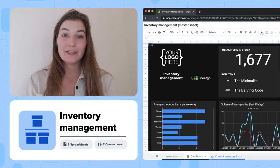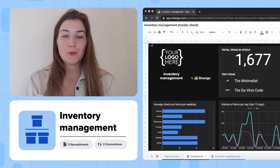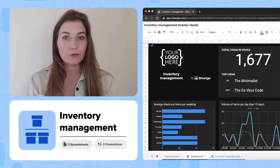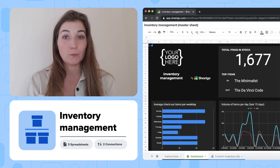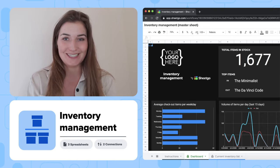Hi there! In this video, I will show you how to use Xico's inventory management workflow template for Google Sheets.